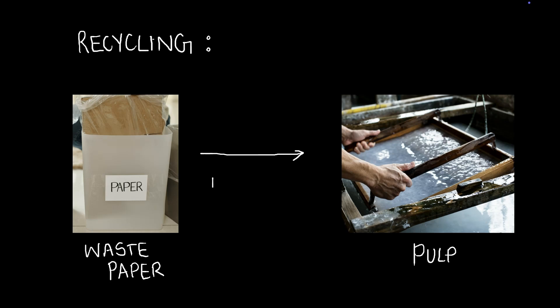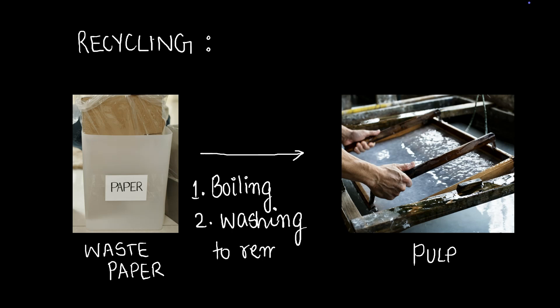We boil the paper with water and we wash out all the ink. We want to remove all the ink, all the printed ink or the pen ink that's on the paper and then clean it so that we can get pulp without ink. The pulp is then sent back to the entire process that we discussed.